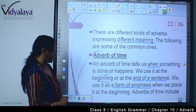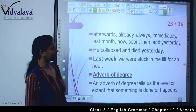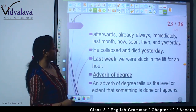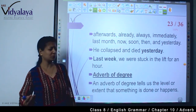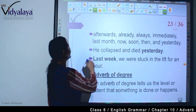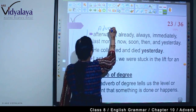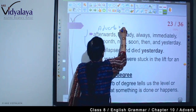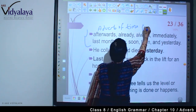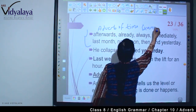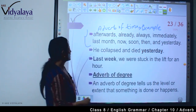जब हम starting में इसको यूज करते हैं। Adverbs of time include: afterwards, already, always, immediately, last month, now, soon, then, and yesterday. यह सारे adverbs of time के examples हैं।